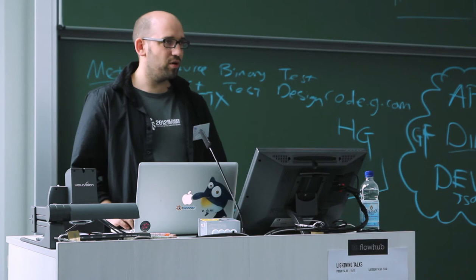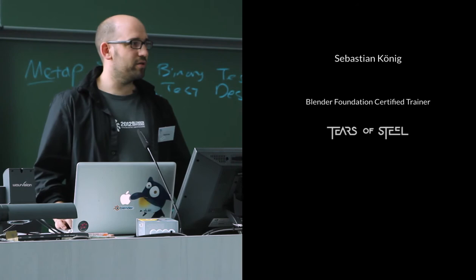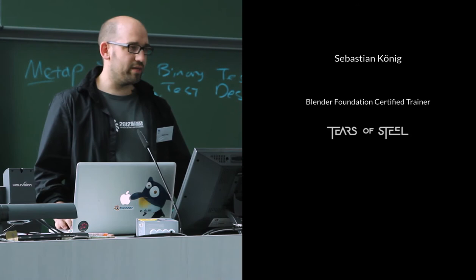My name is Sebastian König. I'm going to talk about this mannequin in Blender. Maybe a little bit to introduce myself. So I'm a Blender Foundation certified trainer. I've worked on Tears of Steel two years ago and currently I'm working here in Leipzig at a small studio for VFX and animation.